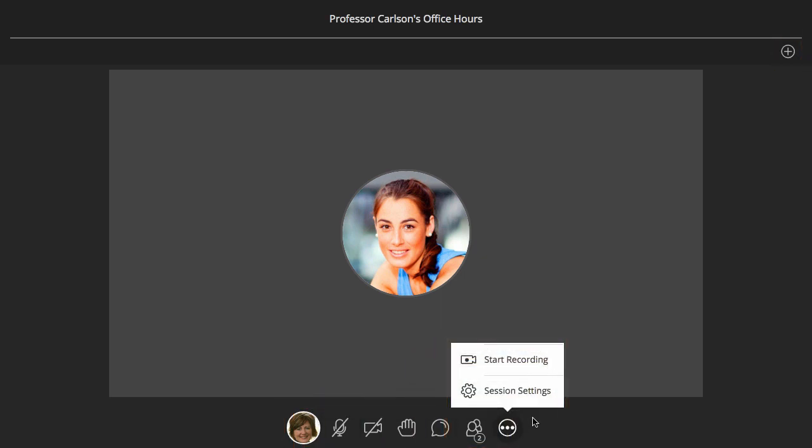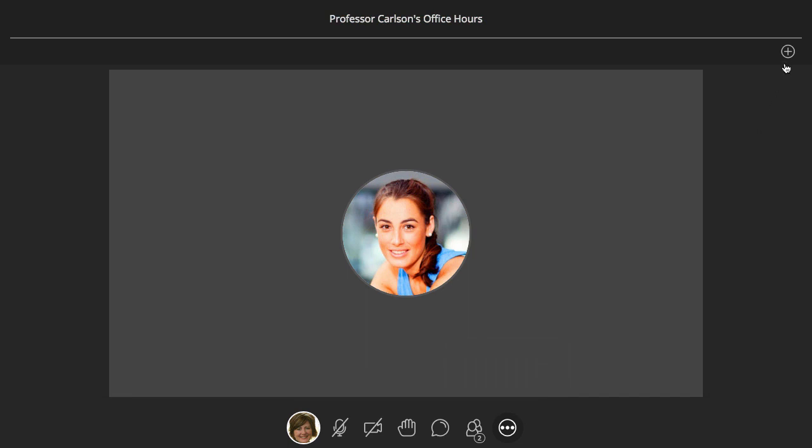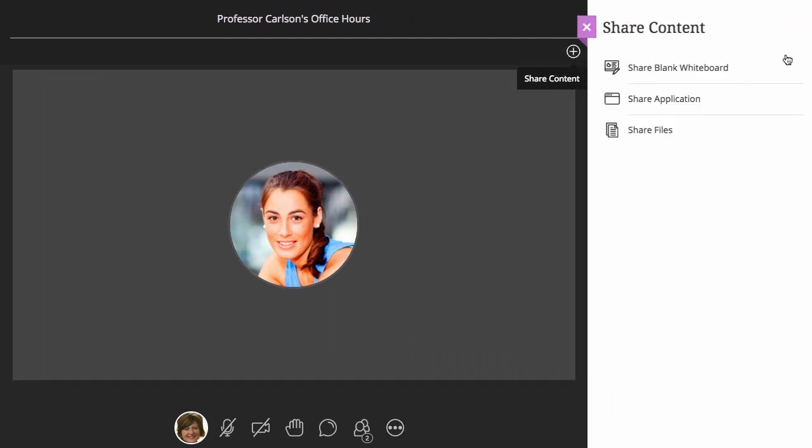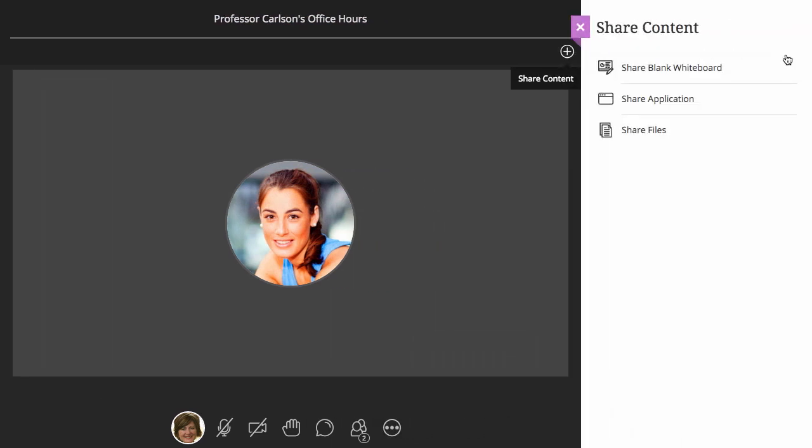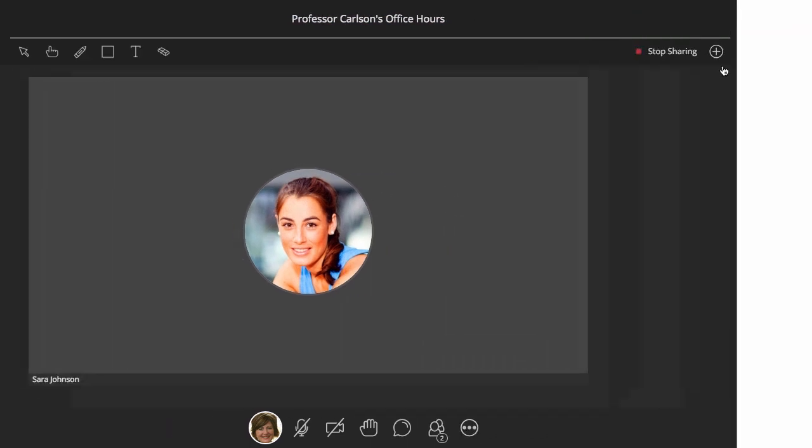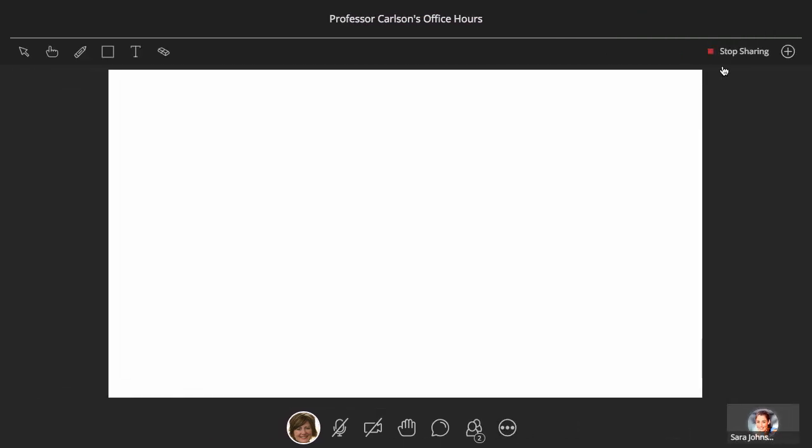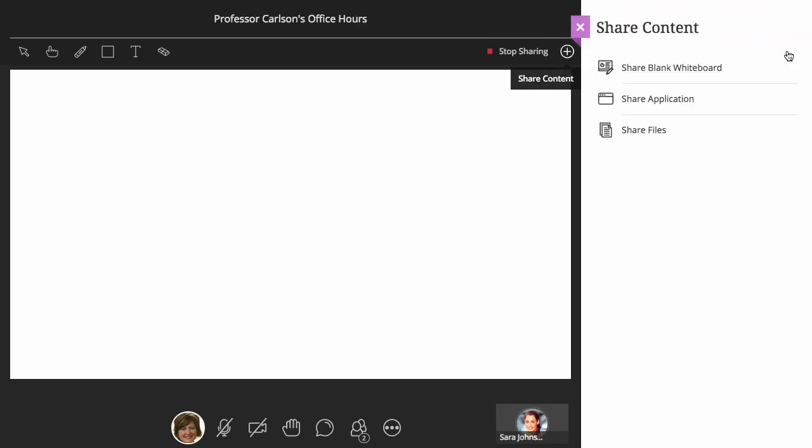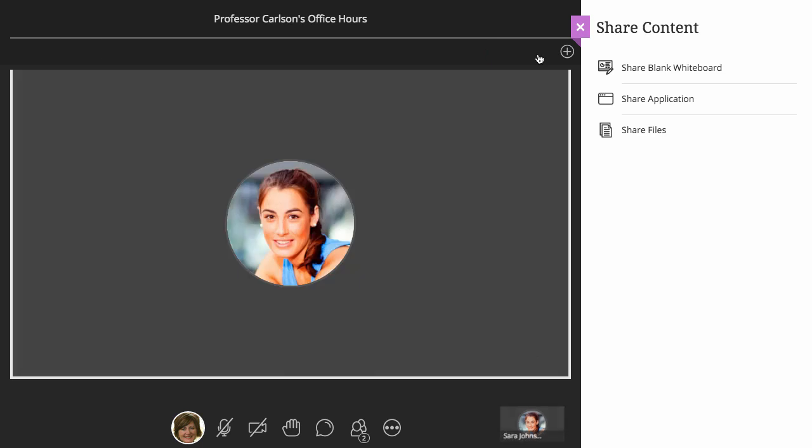Open the share content panel to share the whiteboard and any application you have open, or any files you upload to the session. You can quickly switch what you are sharing, or when you are finished, simply click stop sharing.